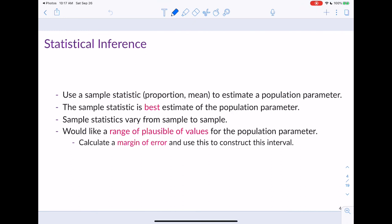Statistical inference is essentially using a sample statistic, such as a proportion or a mean, to estimate a population parameter, which would also be a proportion or mean. We would use the sample proportion to estimate the population proportion, and the sample mean to estimate the population mean. Our sample statistic represents the best estimate of the population parameter — what I'm calling a point estimate.